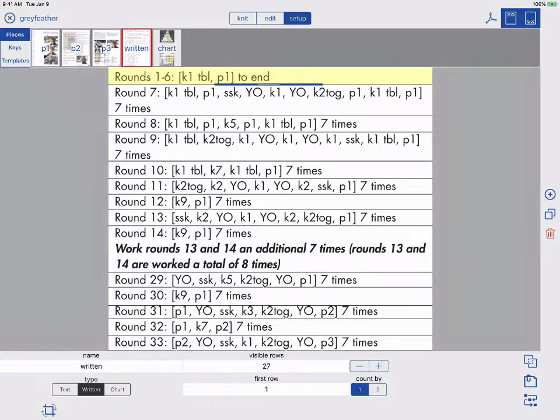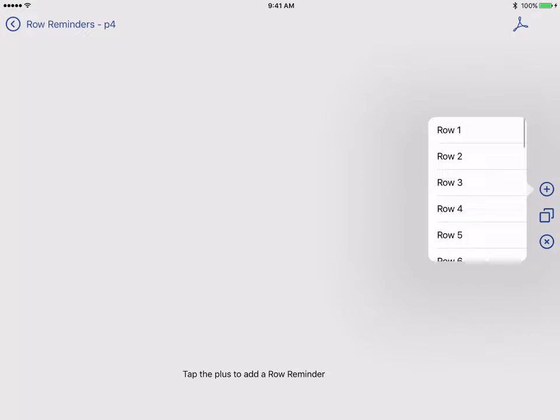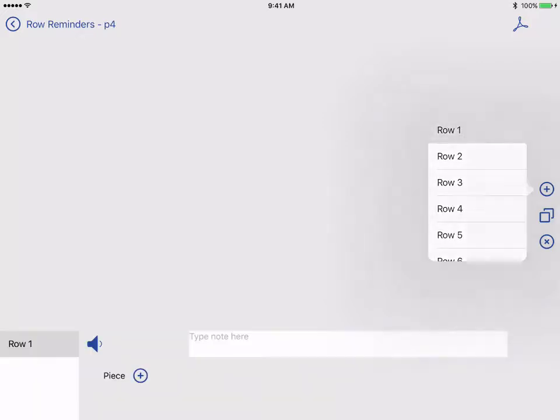To add row reminders, I will tap the Row Reminder button at the bottom right. To add my first reminder, I'll tap the blue plus on the right side and pick the row I'd like to add the reminder to. In this case, I'll pick Row 1.